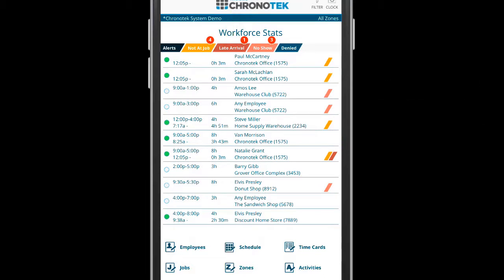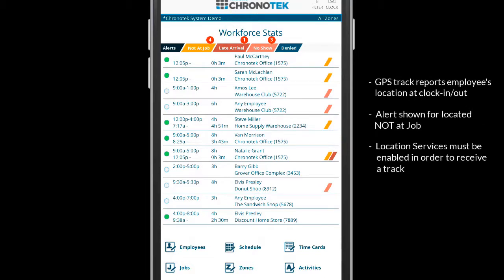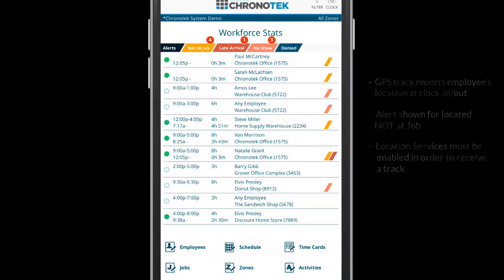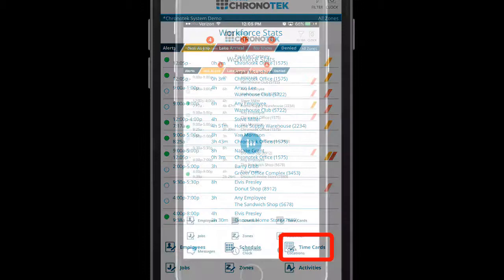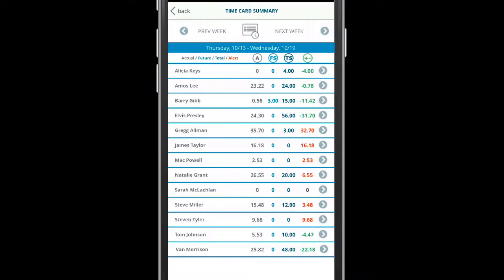The GPS track will report if the employee was located not at the job at clock in or out and if the employee denied access for location tracking from their phone. The app has an additional dashboard for the supervisors to monitor labor hours.